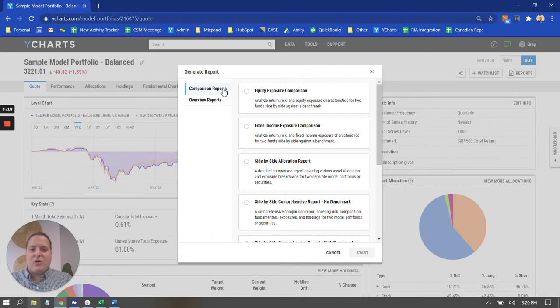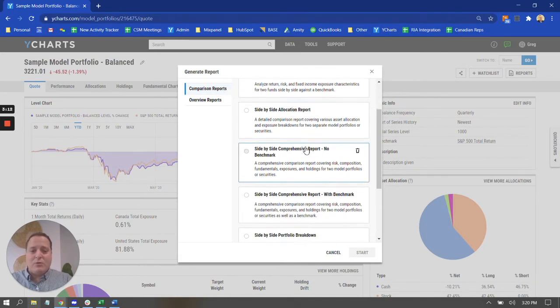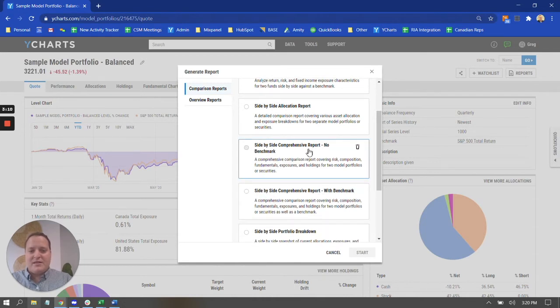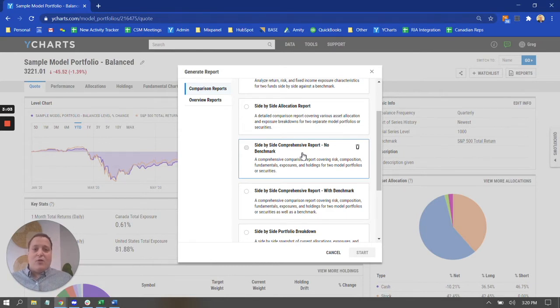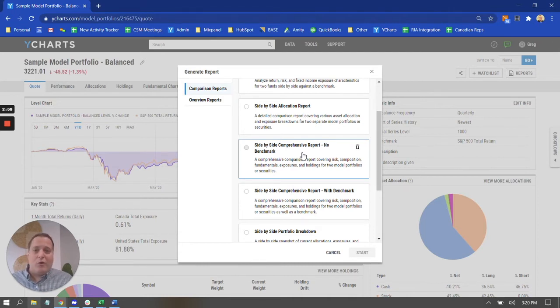It defaults to the comparison report section. So this is where you can go to produce something like a side-by-side report here. I might come down to the side-by-side comprehensive report. This is really great for comparing one portfolio versus another. So this can be for an existing client of yours where maybe you are talking with them about making some changes to their portfolio.